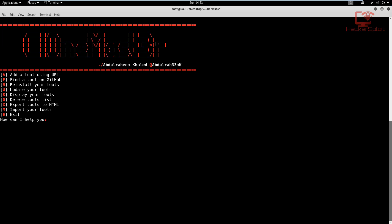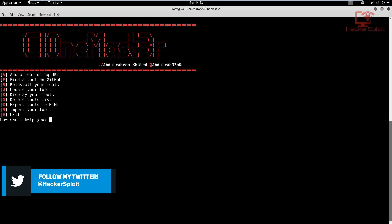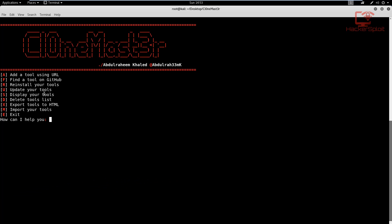And once we start it, there we are. As you can see, clone master is started and credits go to the author of the creator of this tool, you can check him out on GitHub. And now you might be asking, well, how do we get started? Well, as you can see, it is sorted really well. You have adding a tool using URL, you can find a tool on GitHub, you can reinstall your tools, you can update your tools, you can display your tools, you can delete your tools list, export tools to HTML which is a great way of documentation, you can import your tools, and you can exit.